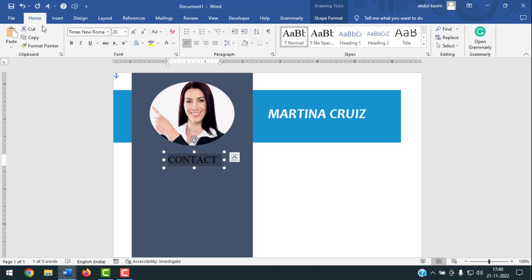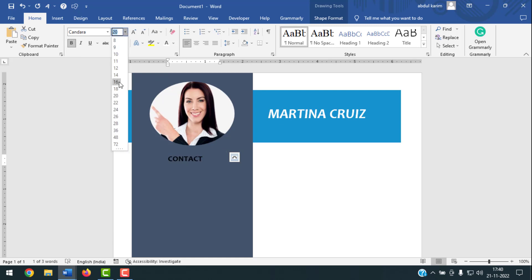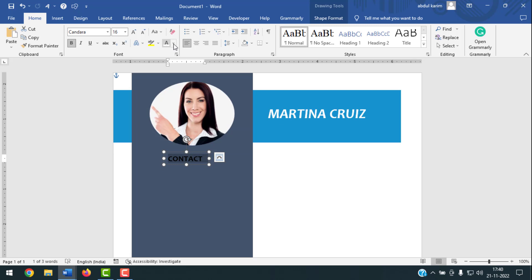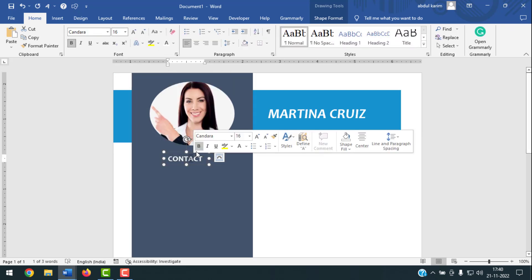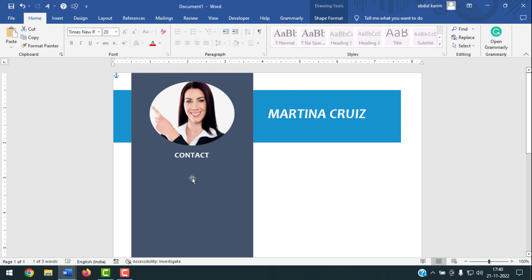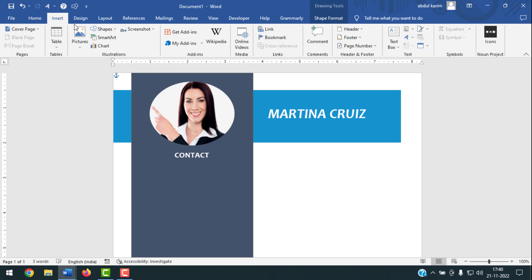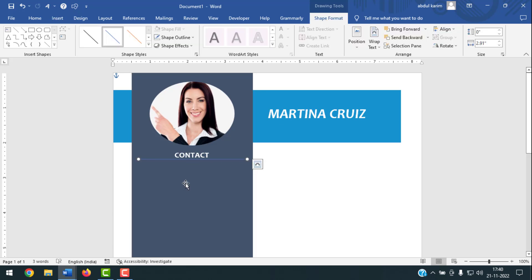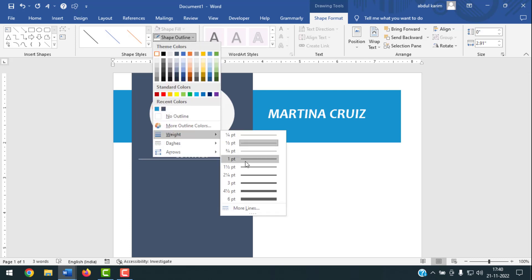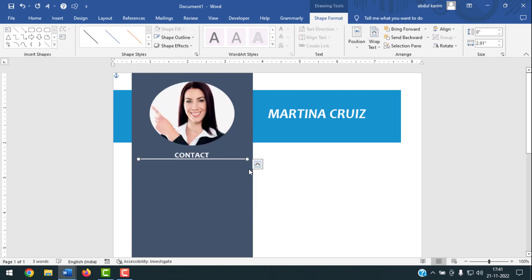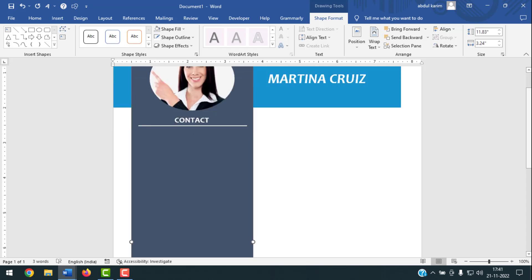Select the 'Contact' text, go to Home, set the font to Candara, make it Bold, font size 16, and change the color to White. Move it close to the picture. Now insert a straight line — click Insert, Shapes, select Line, hold Shift and draw the line. Go to Shape Outline, select the White color, then click Shape Outline again and choose a line weight you like.